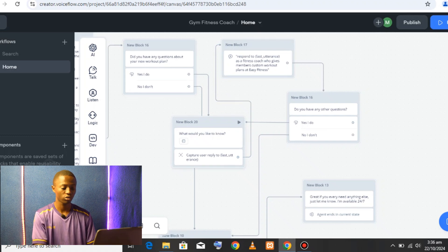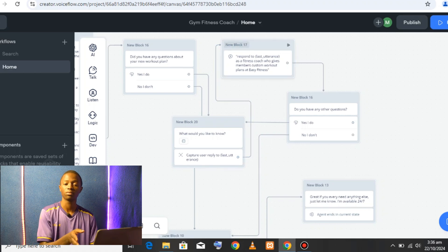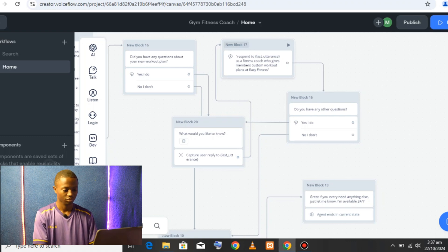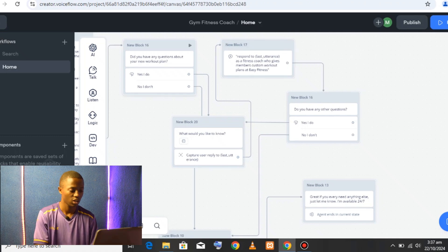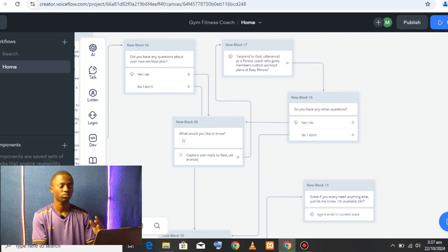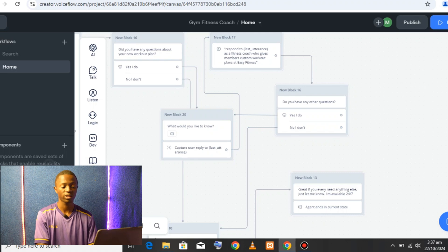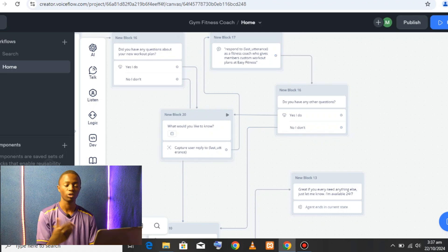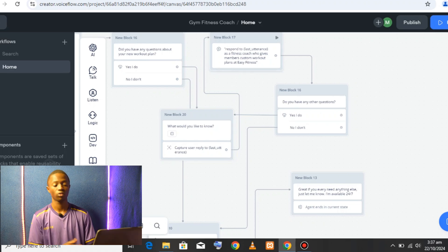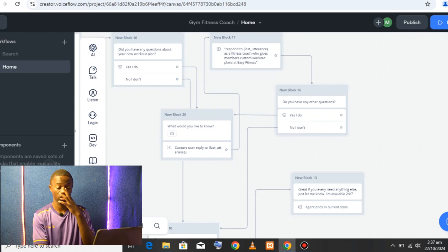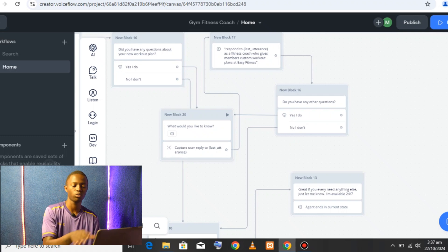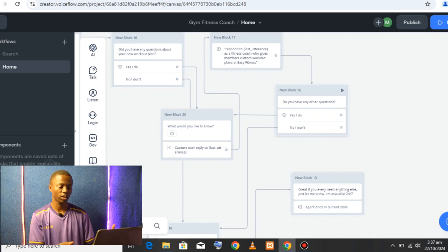Once it gives the response, it follows up by asking if the user has any questions about the plan. If they do, it routes them to a question-capture step where it captures the problem or question, and then the AI responds in accordance with all the data and information it has — responding specifically to the question about the workout plan.